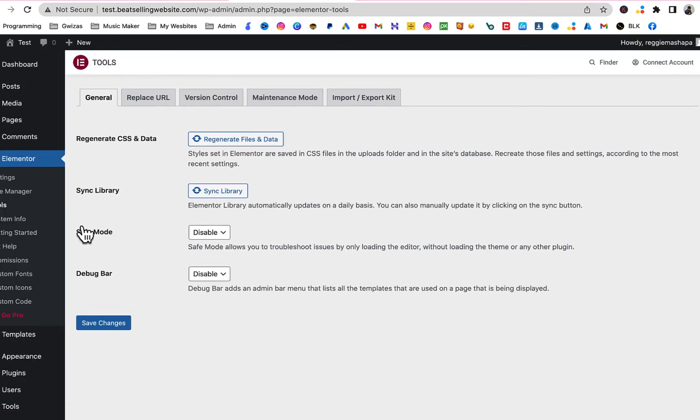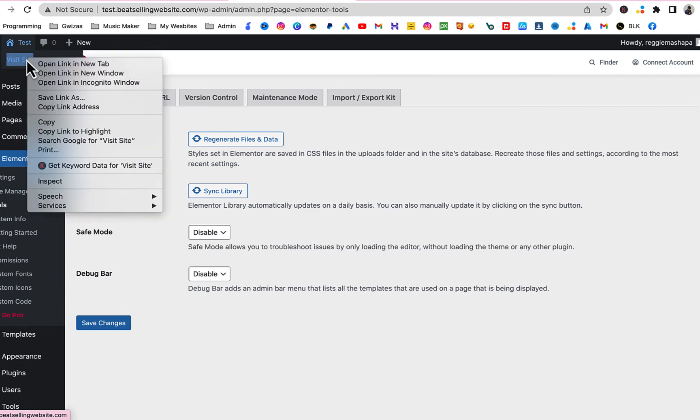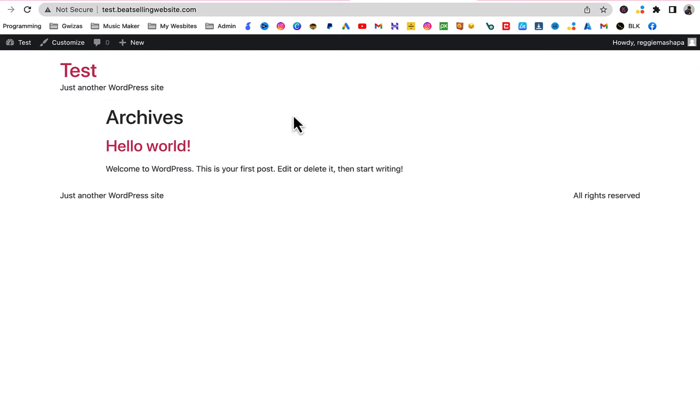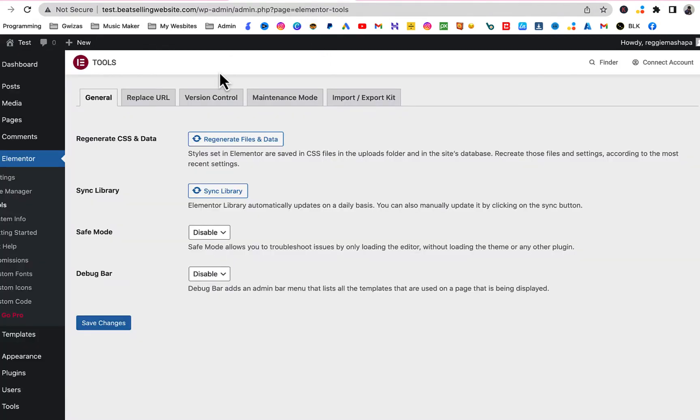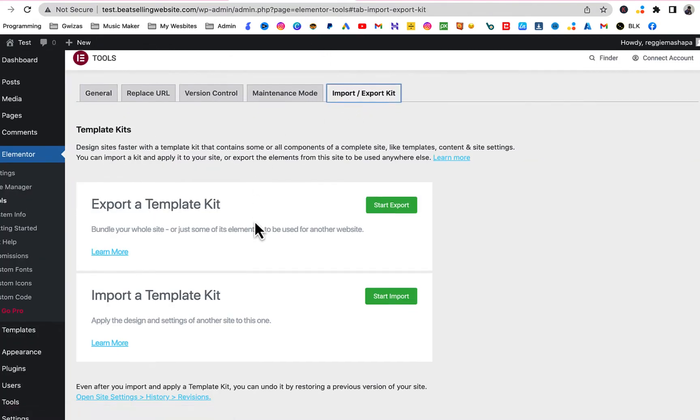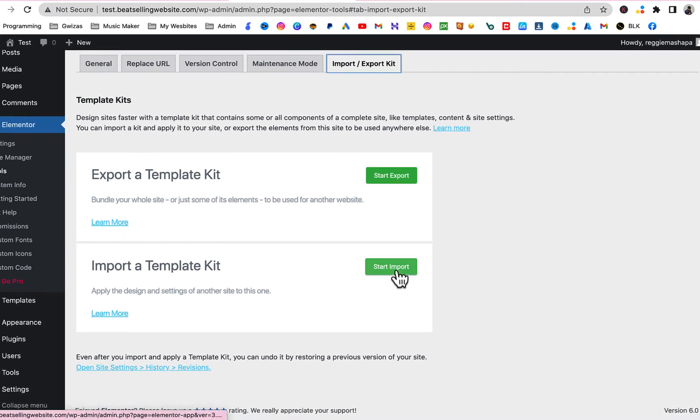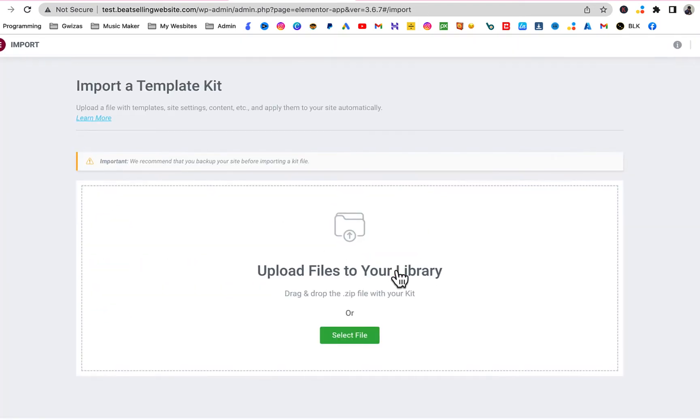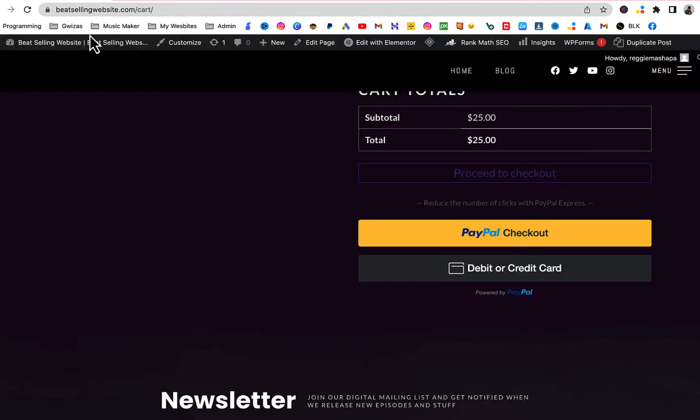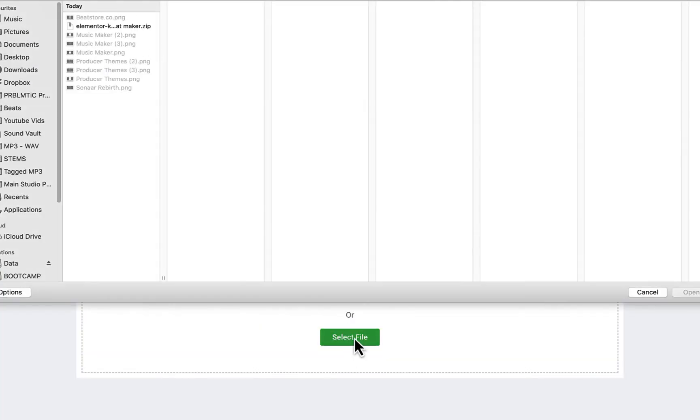Now we're gonna import the kit. As you can see right now, let's see how the website is looking right now. I can just go to where it says Visit Website, just open it on a new tab. That's how it's looking right now. So now you're gonna go to Import Kit and start import. Now you're gonna select the file that you downloaded. I'm gonna click on Select. Add another mine here.